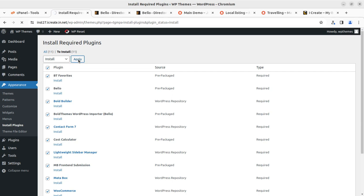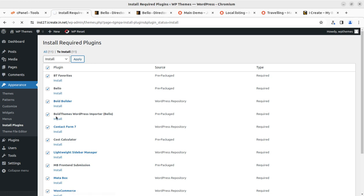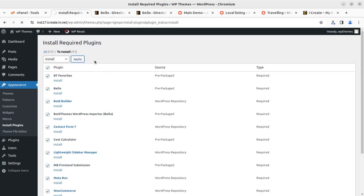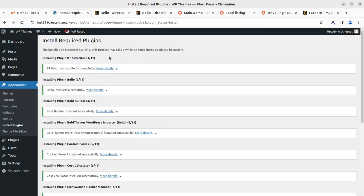Just in case the plugin installation fails due to any technical, configuration, or server dependency reason, you can install plugins one by one by following the individual install links. Installing them separately helps avoid errors during the plugin installation process.